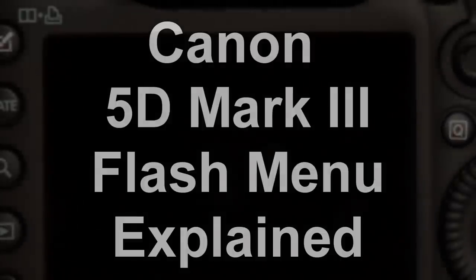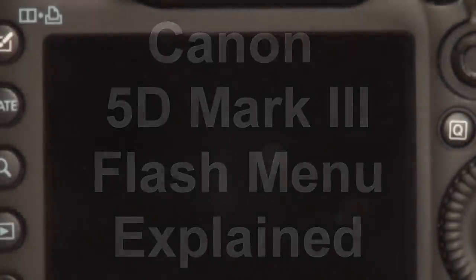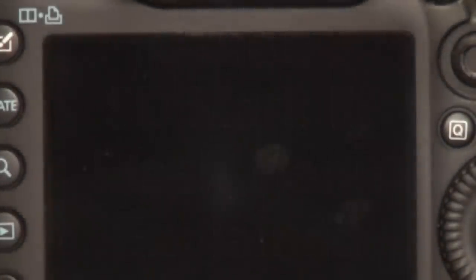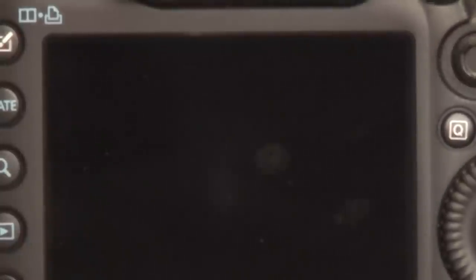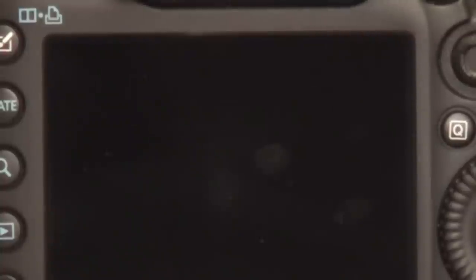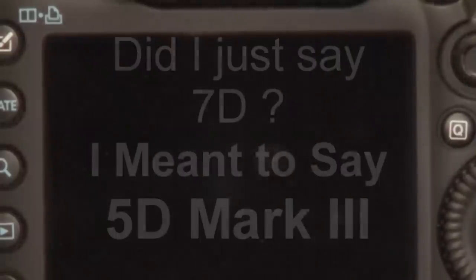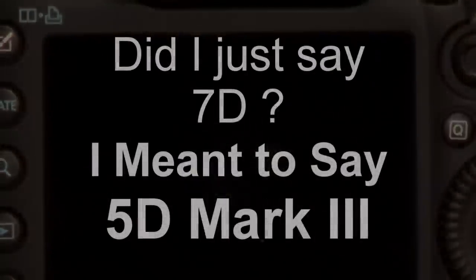We have a 5D Mark III here today, and I want to talk to you about the new flash menu system that's built into the 5D Mark III. Unlike the 7D that had a commander built in because it had a pop-up speedlight, that pop-up speedlight is not available in the 5D Mark III.